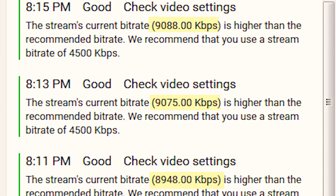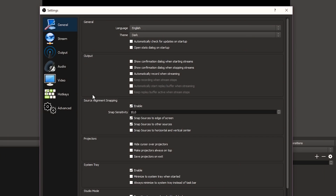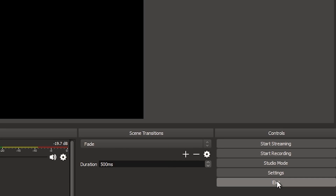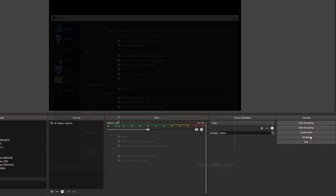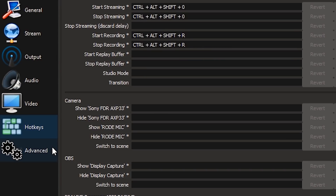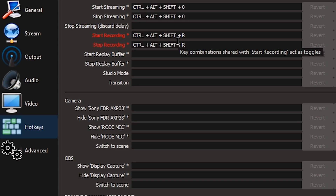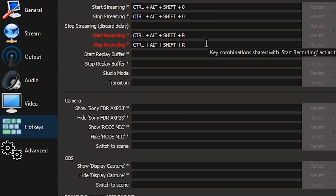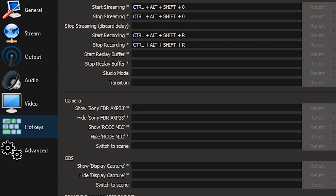That's basically how this all works. The only thing left is to click the Start Streaming button. You don't have to use the button specifically — you can go to Hotkeys and set custom hotkeys. For example, I've got Start Streaming set to Ctrl+Alt+Shift+O. If I press all four keys, I go live. I have one for recording too — it's just easier.